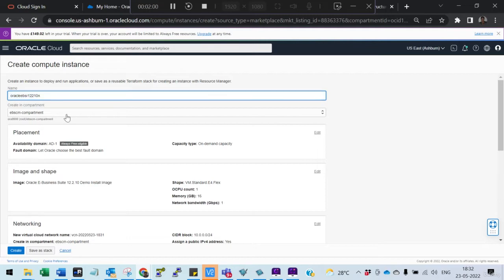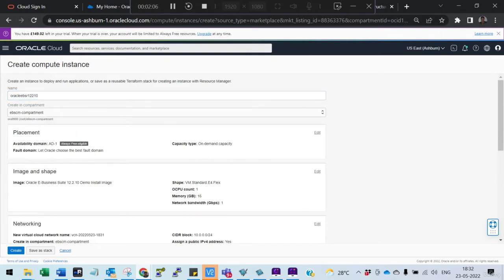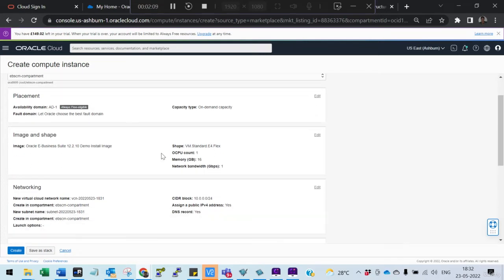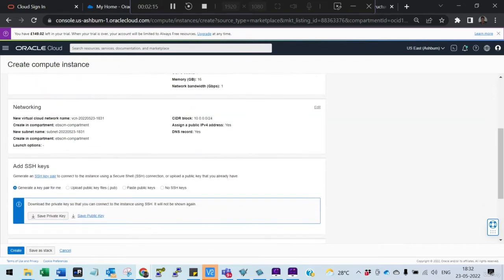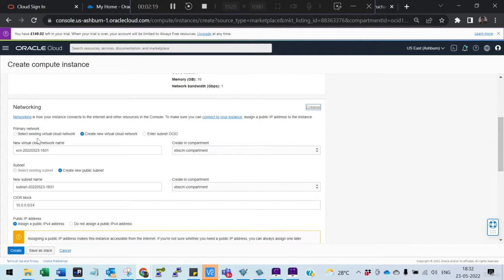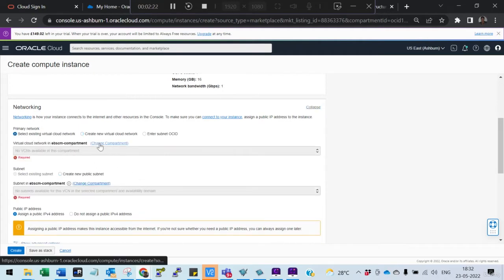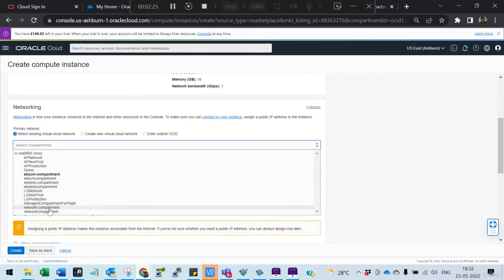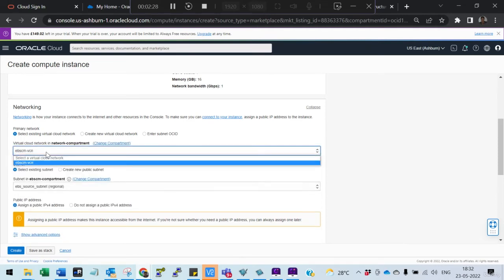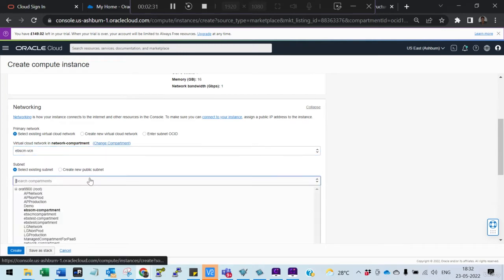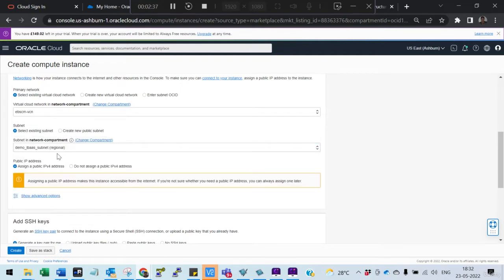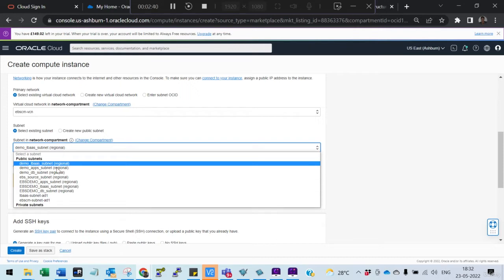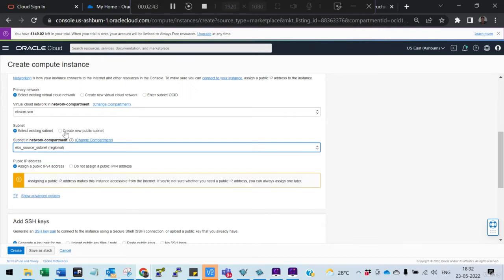Select the compartment, leave the availability domain as AD1, and the image looks fine — 1 OCPU and 16 GB. Bandwidth is fine. Now we need to change the network settings: select your existing VCN and change your network accordingly.